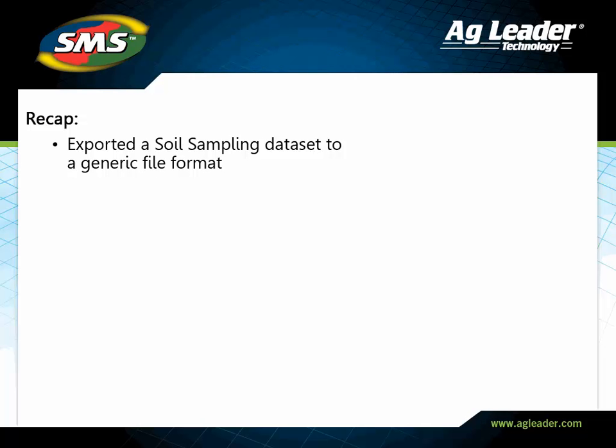You have now exported a soil sampling data set from your management tree to a generic file format. Please review the other tutorials to learn how to utilize other key features of the software.